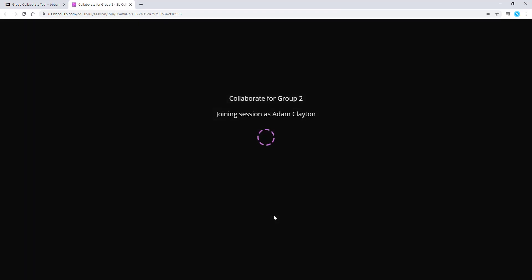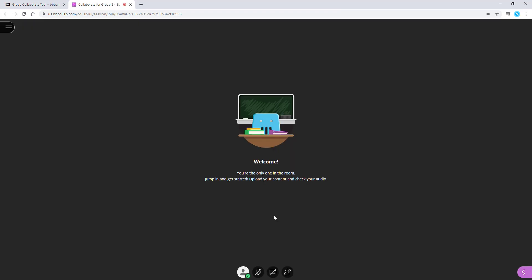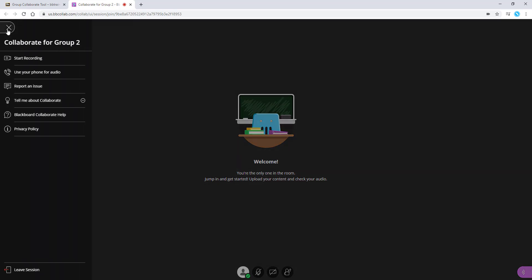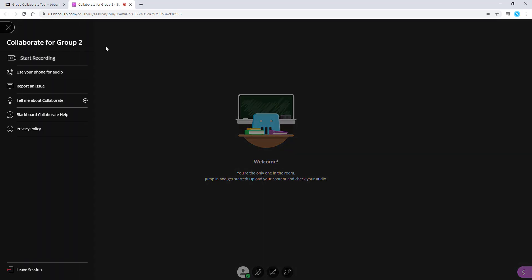In this session, you have full control as a moderator. You can start recording by clicking the tab in the top left and selecting Start Recording.